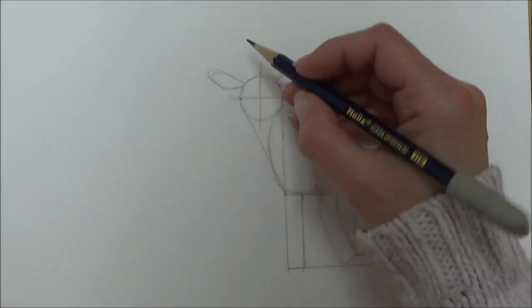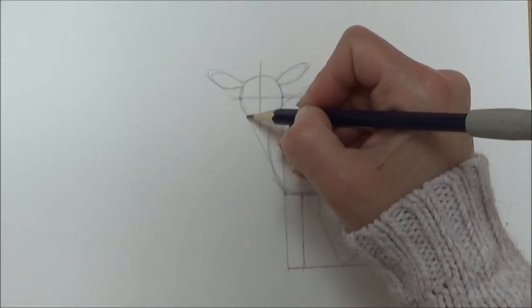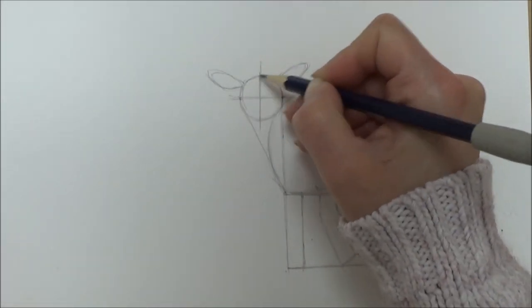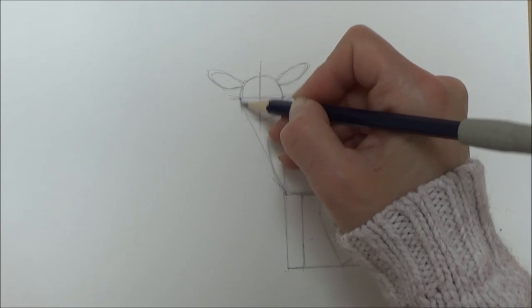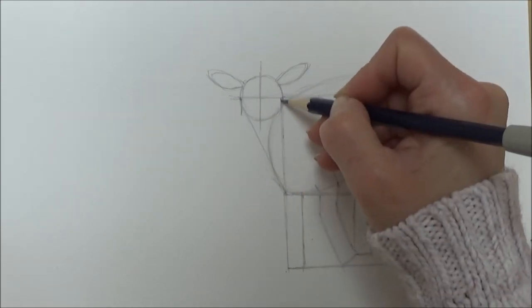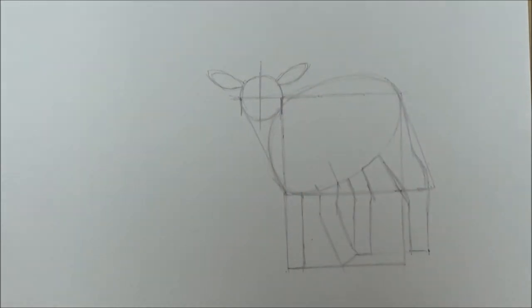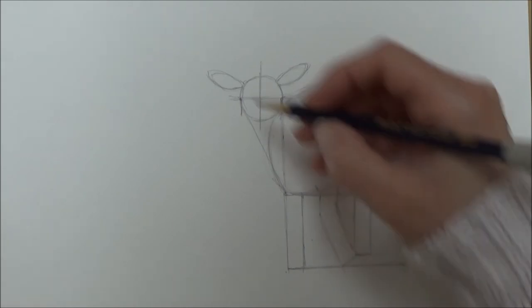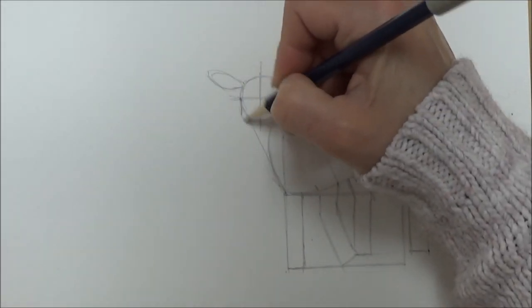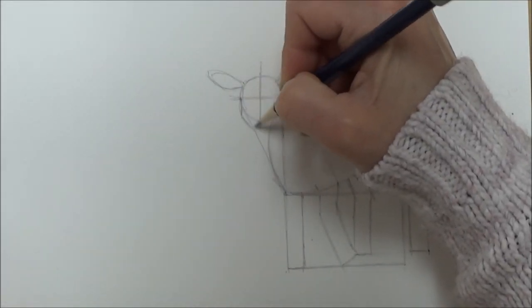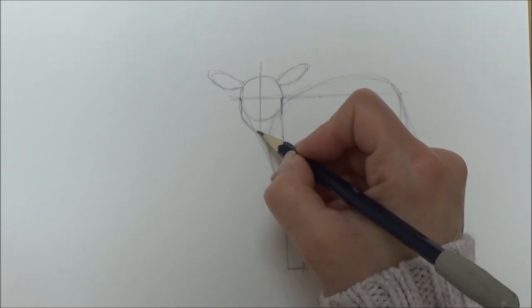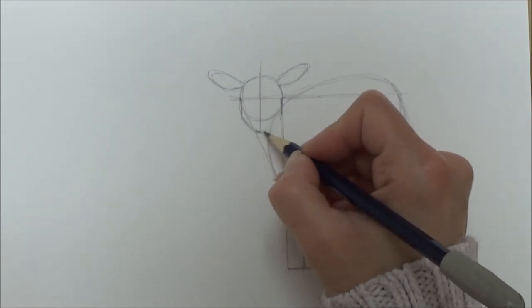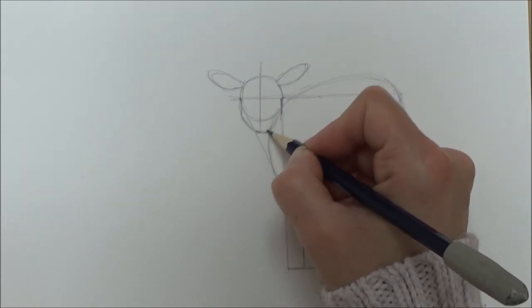Now we've got the main shape and body of our lamb, it's time to fill in a few more details and finish off. To start with the lamb's head, from either side of the circle I'm just going to do a line down and a diagonal curved line to join up in the center. That finishes off a nice lamb's head shape.